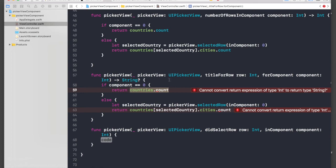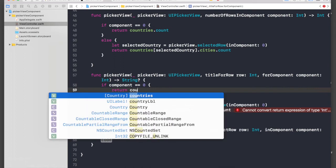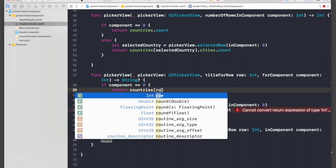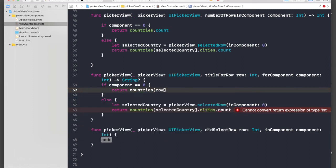So we have countries array and there are multiple countries in it, and we will say return countries, and here we will pass in the row. I guess that's it. This should work.